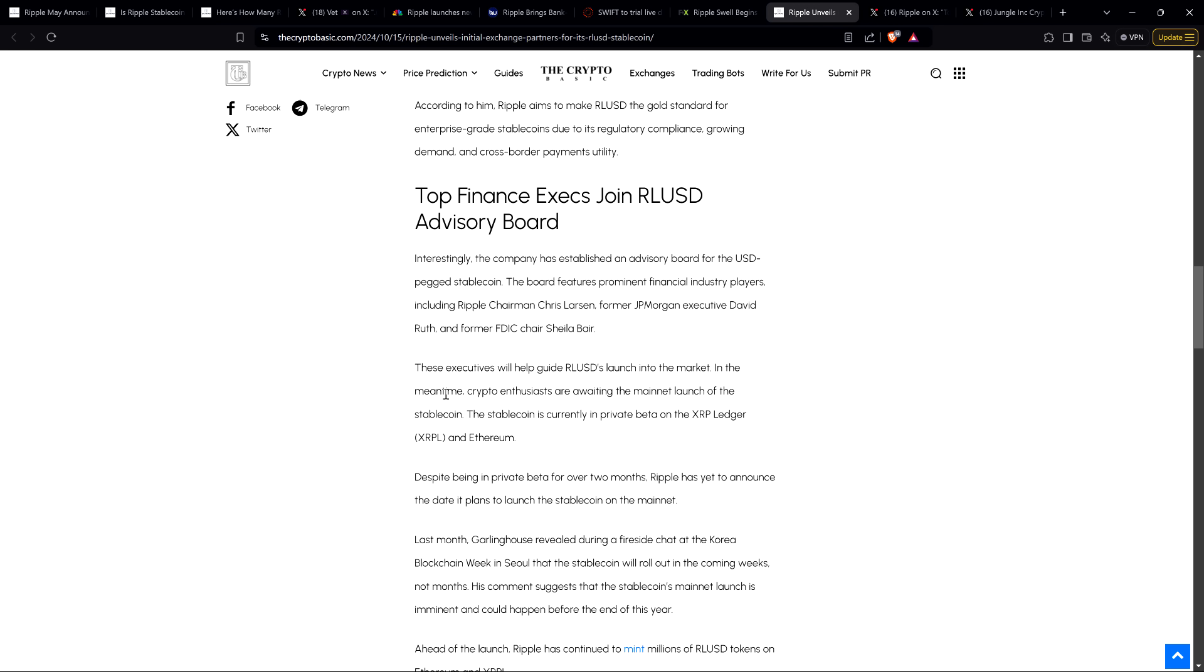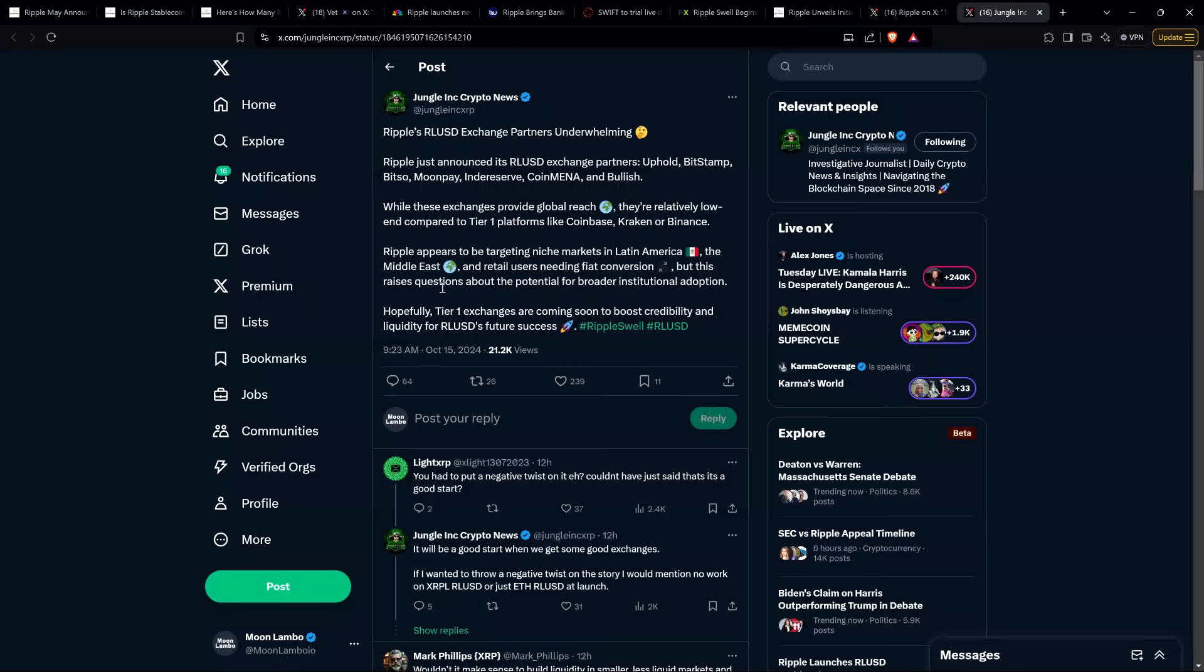I want to share perspective from my fellow XRP YouTuber, Jungle Inc., who in this particular instance, respectfully, I disagree. My initial reaction to the news here was certainly different, but I like sharing opposing viewpoints. Here is what Jungle Inc. had to say: 'Ripple's RLUSD exchange partners underwhelming. Ripple just announced its RLUSD exchange partners - Uphold, Bitstamp, Bitso, MoonPay, Independent Reserve, CoinMena, and Bullish. While these exchanges provide global reach, they're relatively low-end compared to tier one platforms like Coinbase, Kraken, or Binance. This raises questions about potential for broader institutional adoption. Hopefully, tier one exchanges are coming soon.'